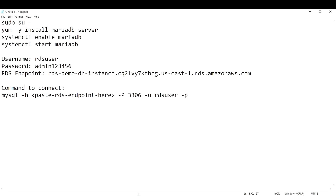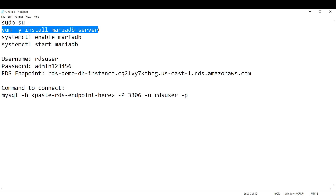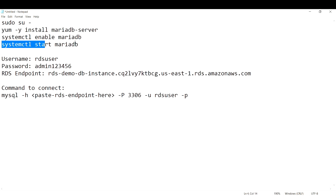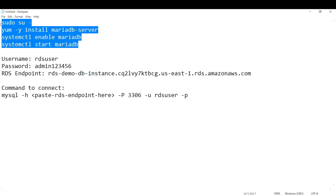The first prerequisite is to install MariaDB server — that is the engine I'm currently running, which is why I need to install it on my EC2 instance. Then enable and start MariaDB. Without this server installed on your EC2 instance — or even on your local machine if connecting from there — you won't be able to connect to the database.